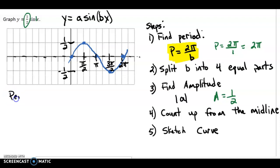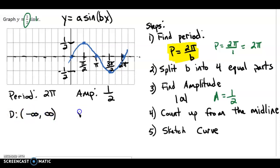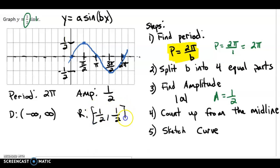Let's state everything so we know it's important. The period was 2 pi. The amplitude was one half. The domain is all real numbers — for sine it's always all real numbers. And the range: we look at the lowest to highest. The bottom is negative one half and it goes to positive one half, both included.